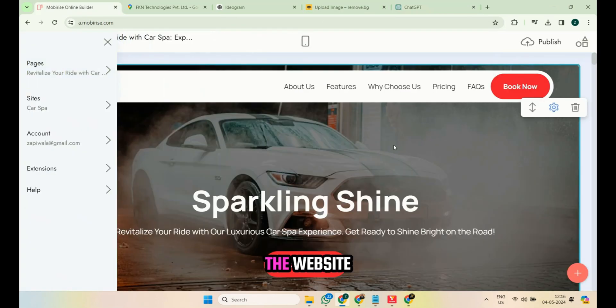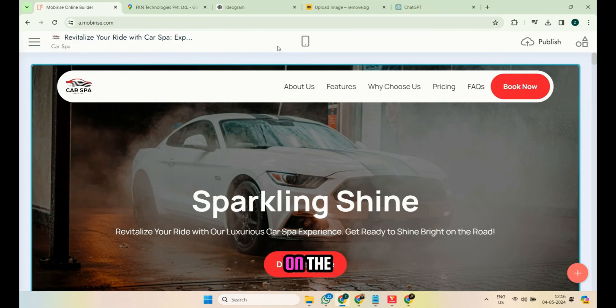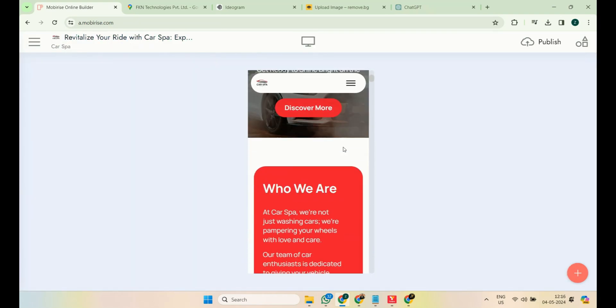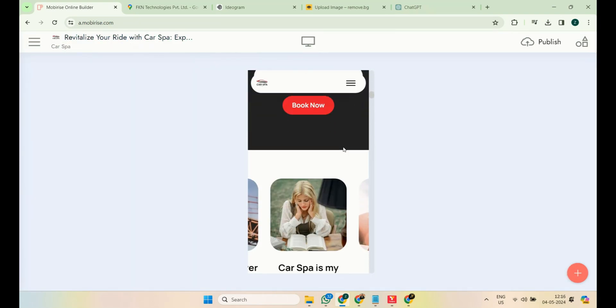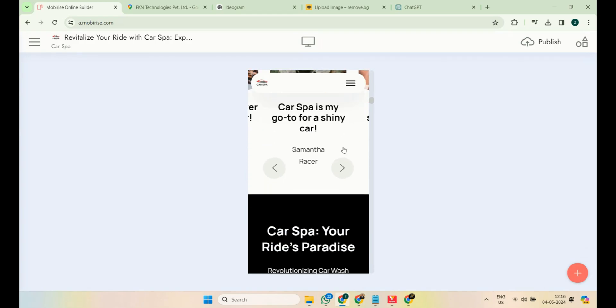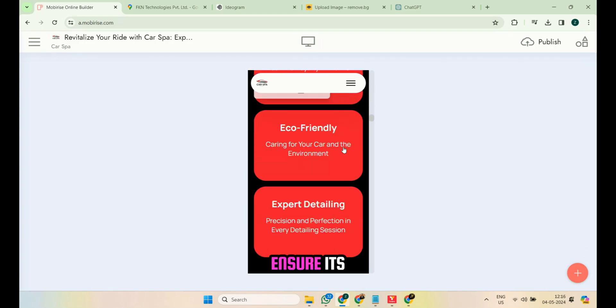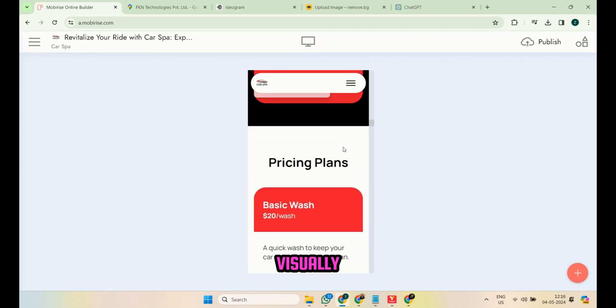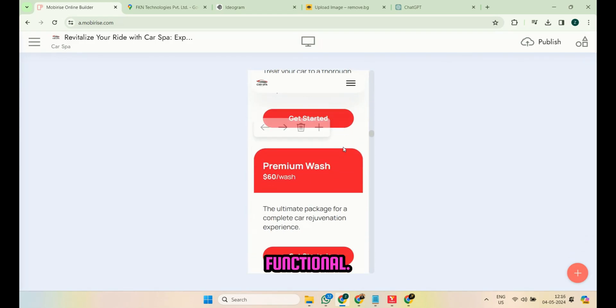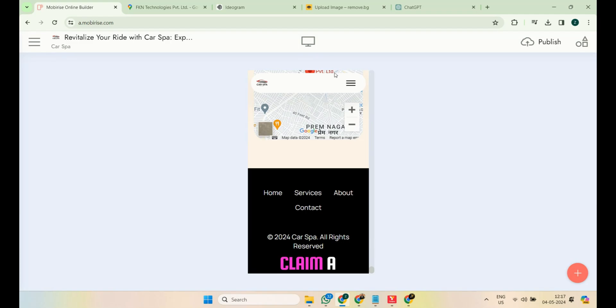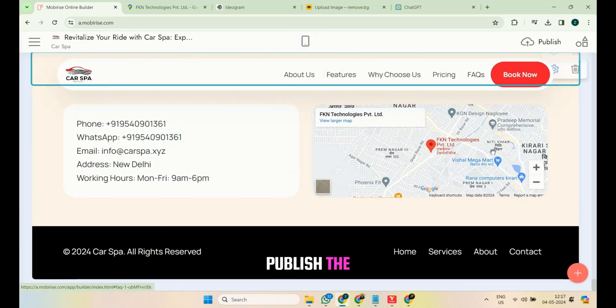Check how the website looks on mobile by clicking on the mobile icon. Ensure it's visually pleasing and functional. Finally, claim a free subdomain and publish the website.